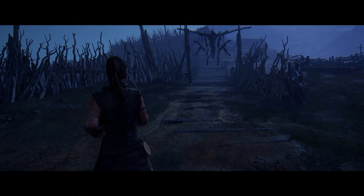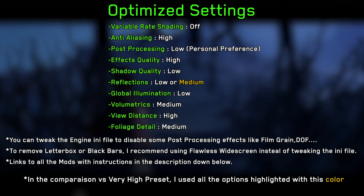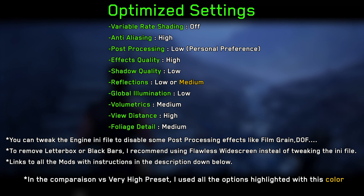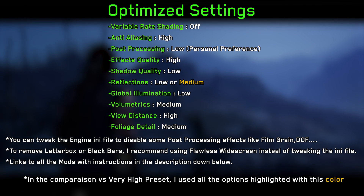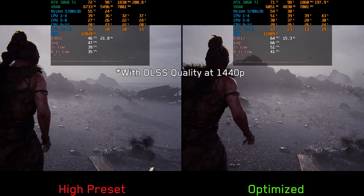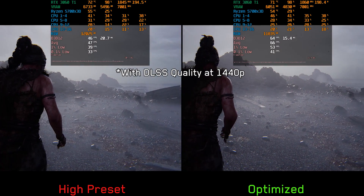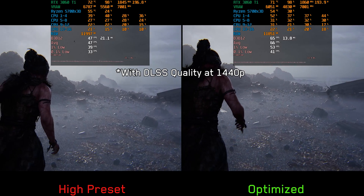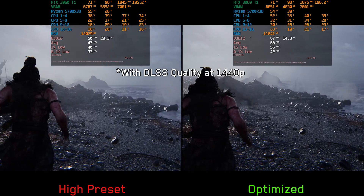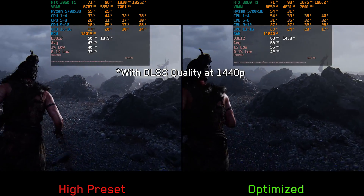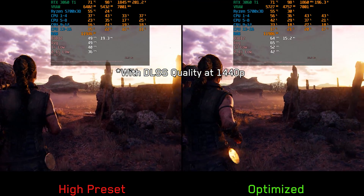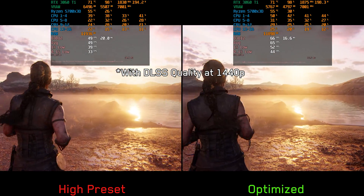With all that being said, these are my recommended settings for Hellblade 2. Comparing the optimized settings against the high preset at 1440p using DLSS quality mode, the optimized settings run around 40% better than the high preset in one scene, and around 32% better in another.